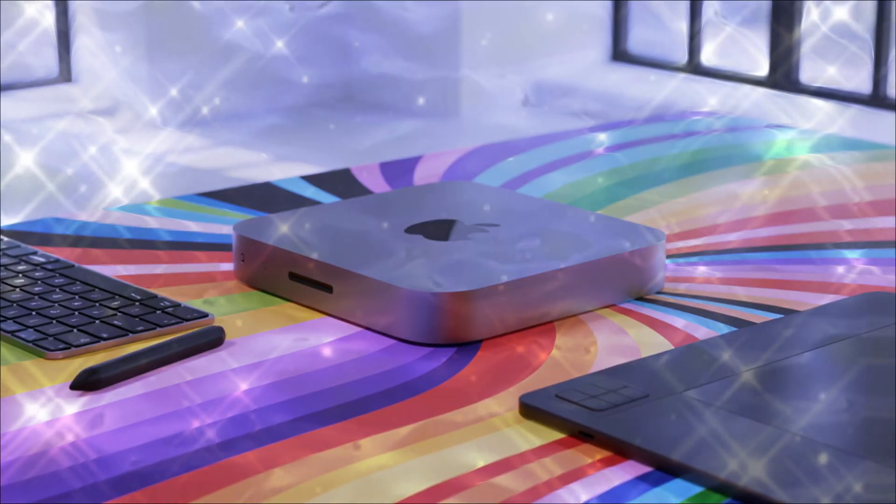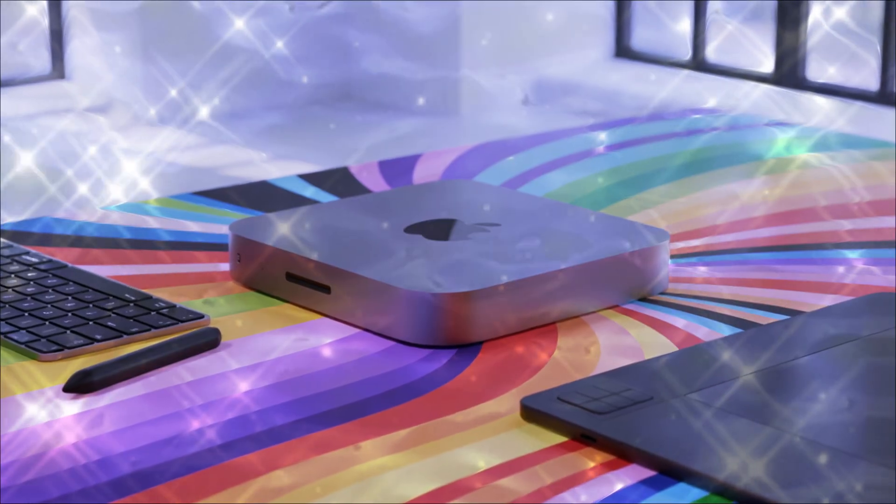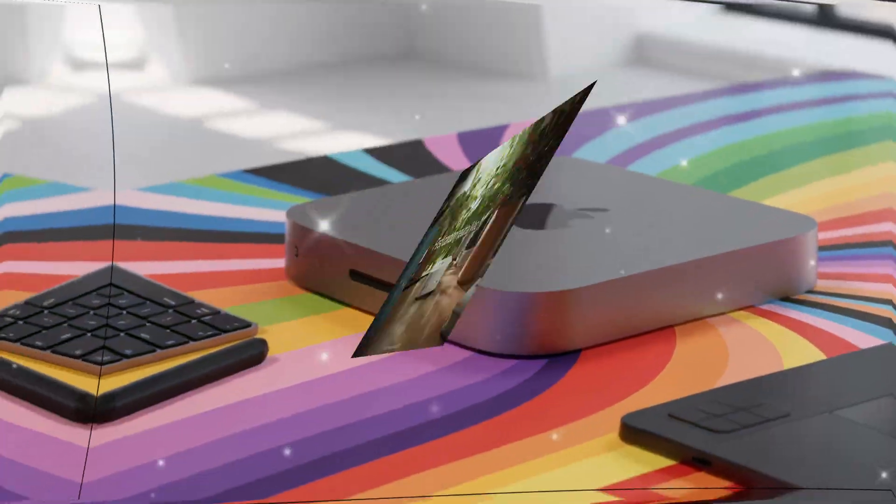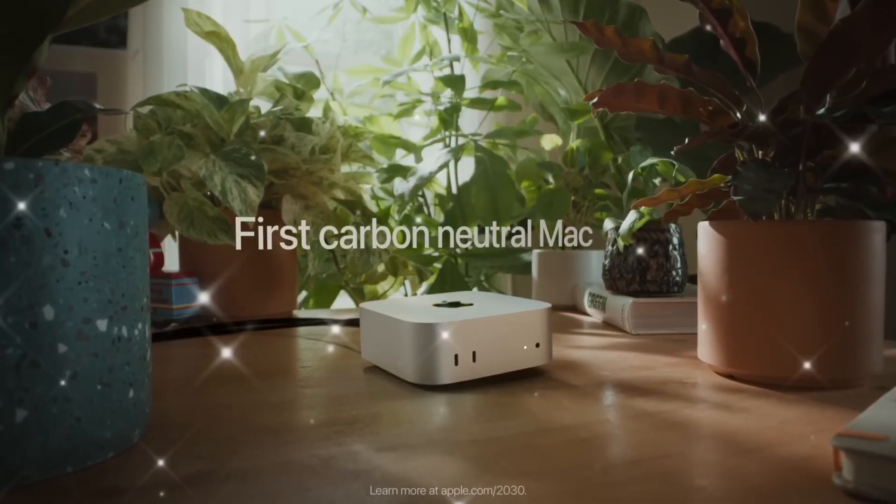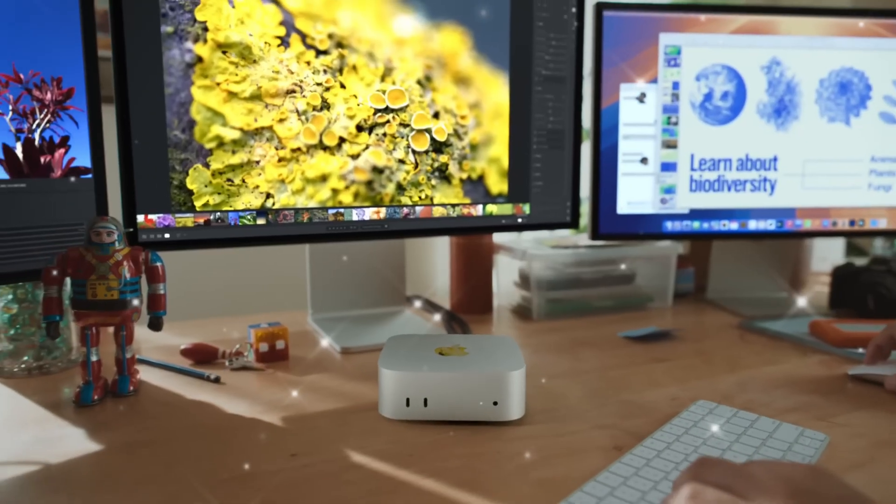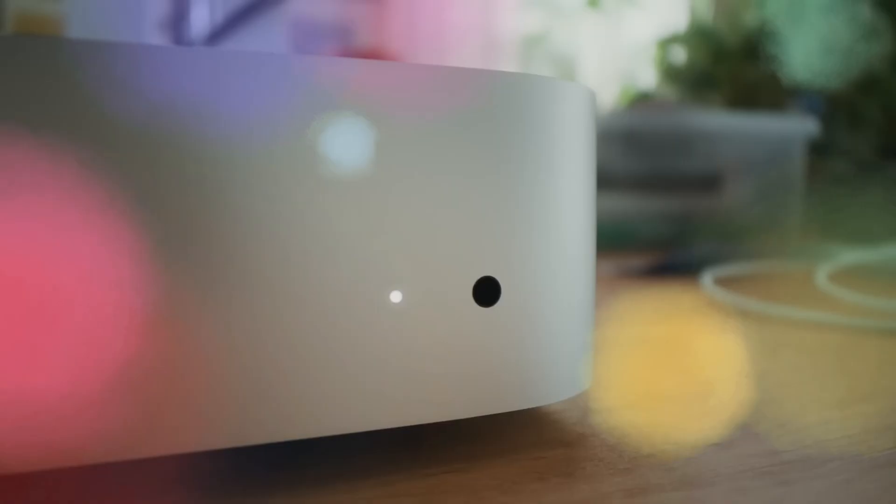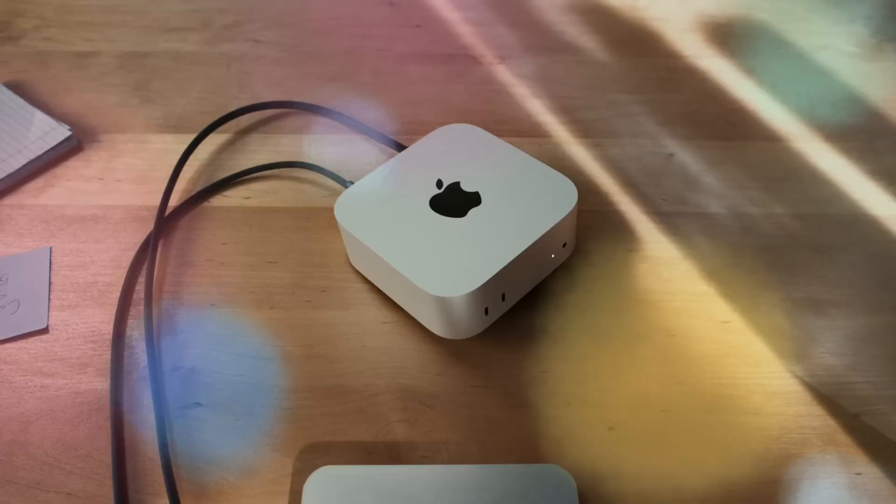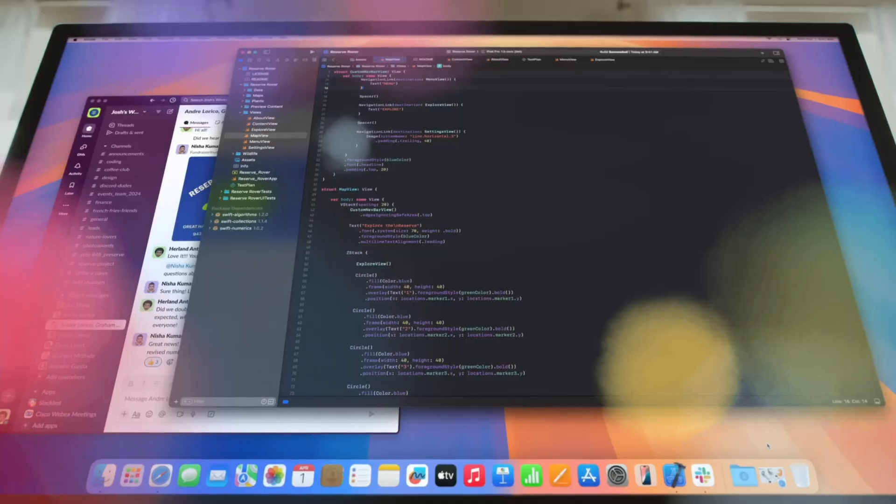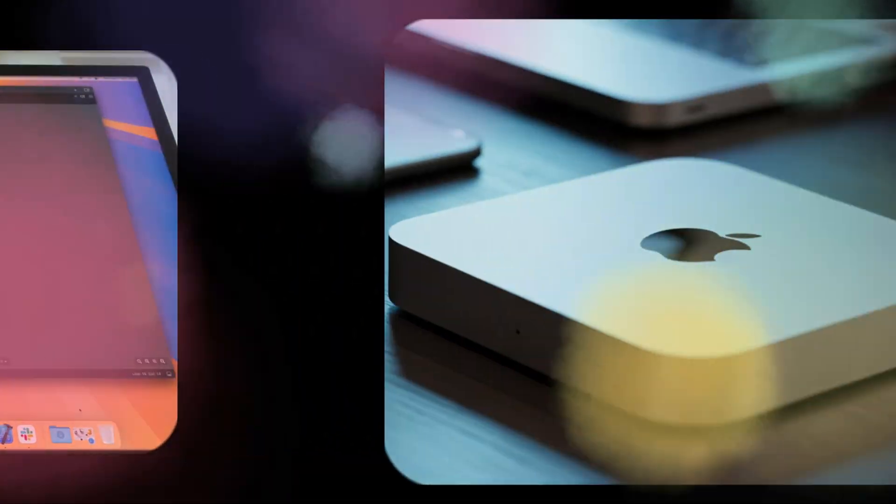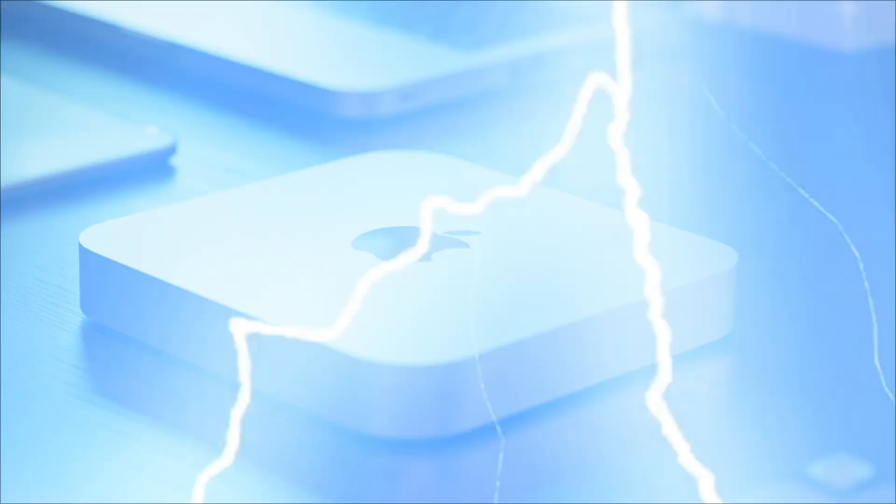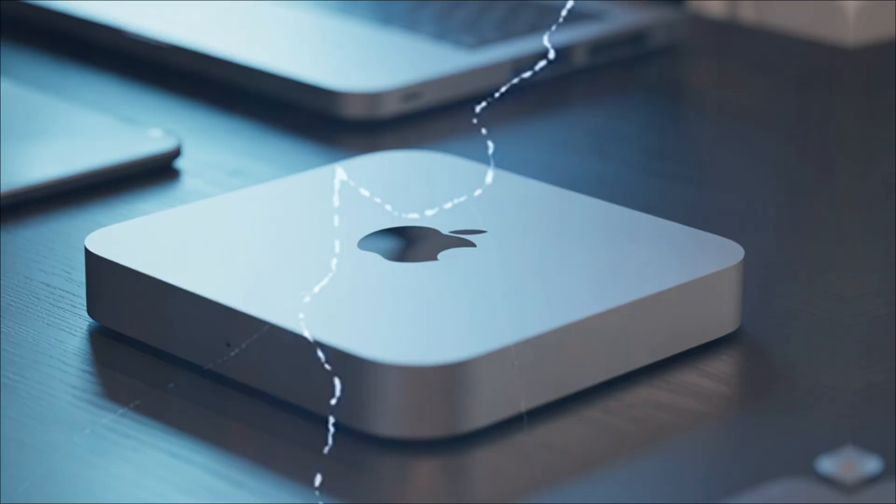If you've ever considered buying a Mac, waiting for an upgrade, or just wanted to know what true power looks like in a tiny box, then you need to hear this. Because if the leaks are even half true, the Mac Mini M5 won't just compete with high-end desktops. It will embarrass them.